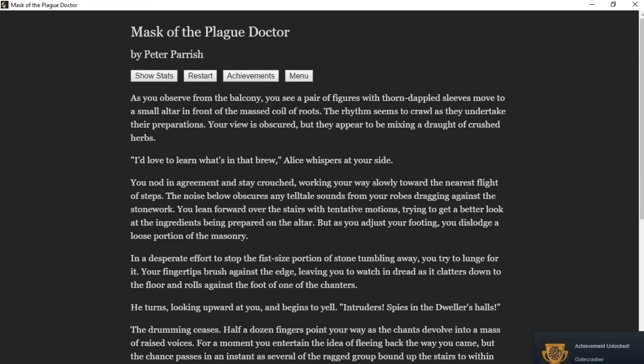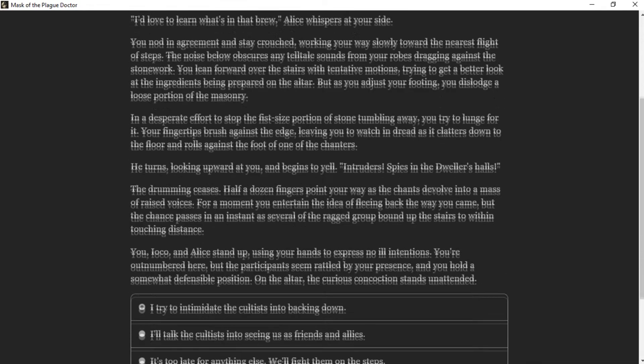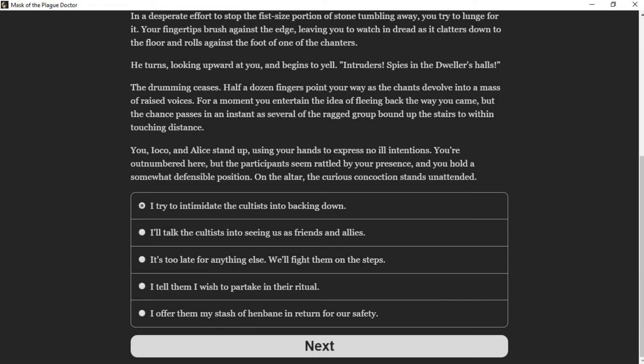He turns, looking upward at you, and begins to yell. "Intruders! Spies in the Dweller's halls!" The drumming ceases. Half a dozen figures' fingers point your way as the chants devolve into a mass of raised voices. For a moment you entertain the idea of fleeing back the way you came, but the chance passes in an instant as several of the ragged group bound up the stairs to within touching distance. You, Ioko, and Alice stand up, using your hands to express no ill intention. You are outnumbered here, but the participants seem rattled by your presence. On the altar, the curious concoction stands unattended.